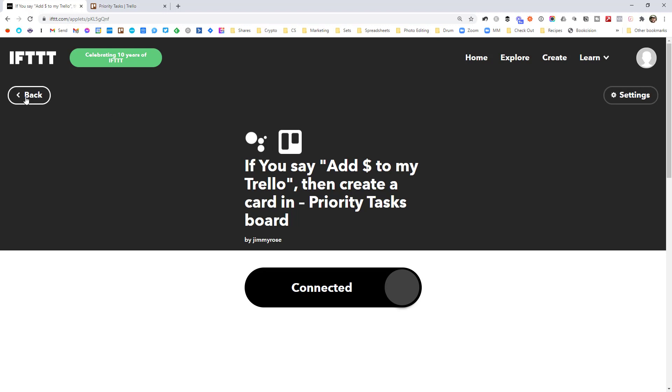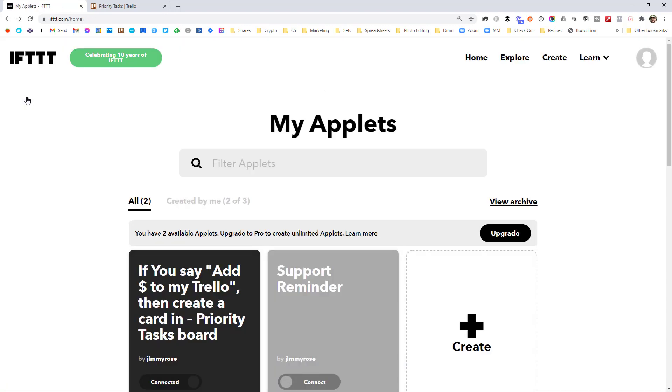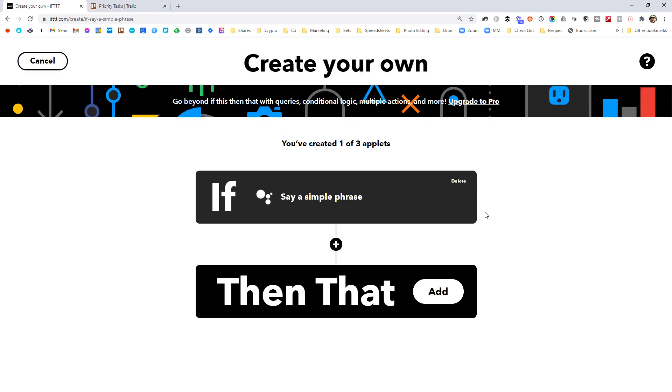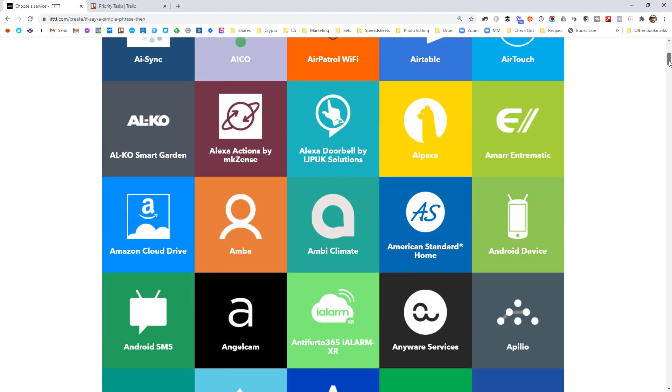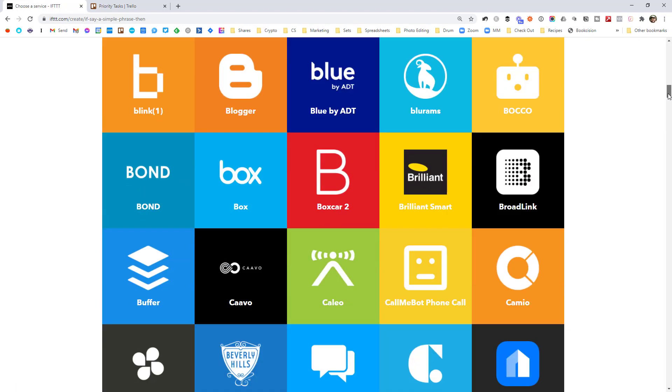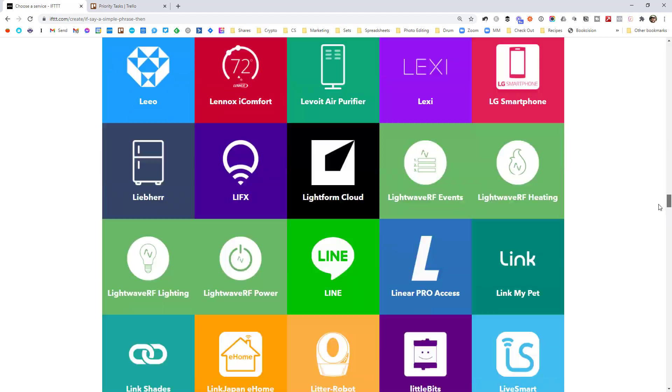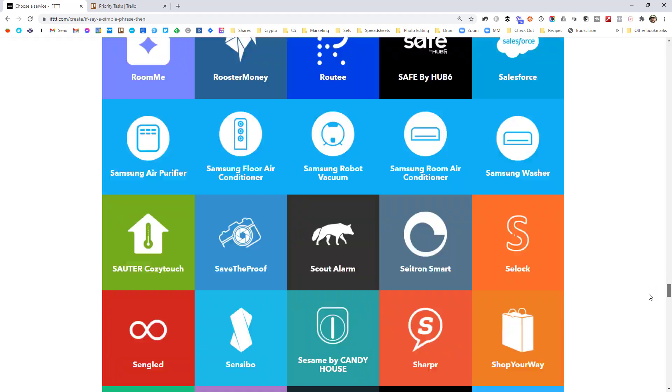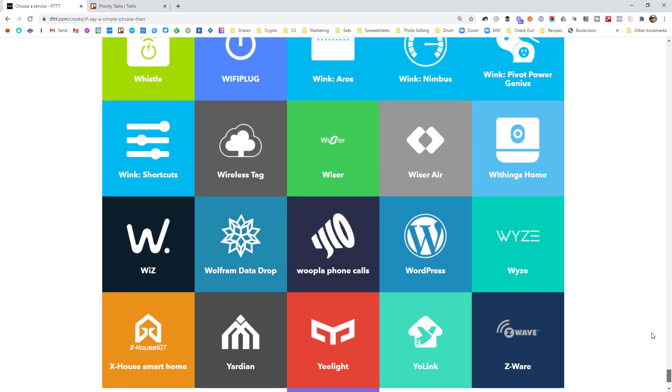So I'm going to jump back over to home. And I'm going to quickly jump through creating a new applet. So I just created a random trigger for now. What I wanted to show you is this bit here. So when you're adding a new service, these are all the different services you can connect to. There are tons and tons and tons of things there.